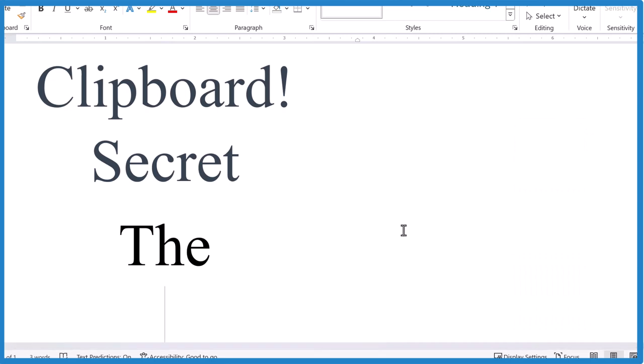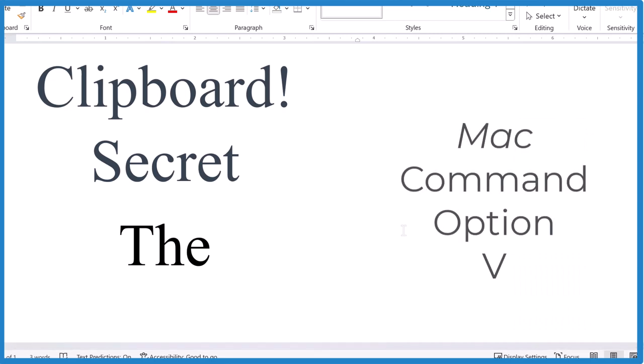If you're on a Mac, it's Command Option V. So similar.